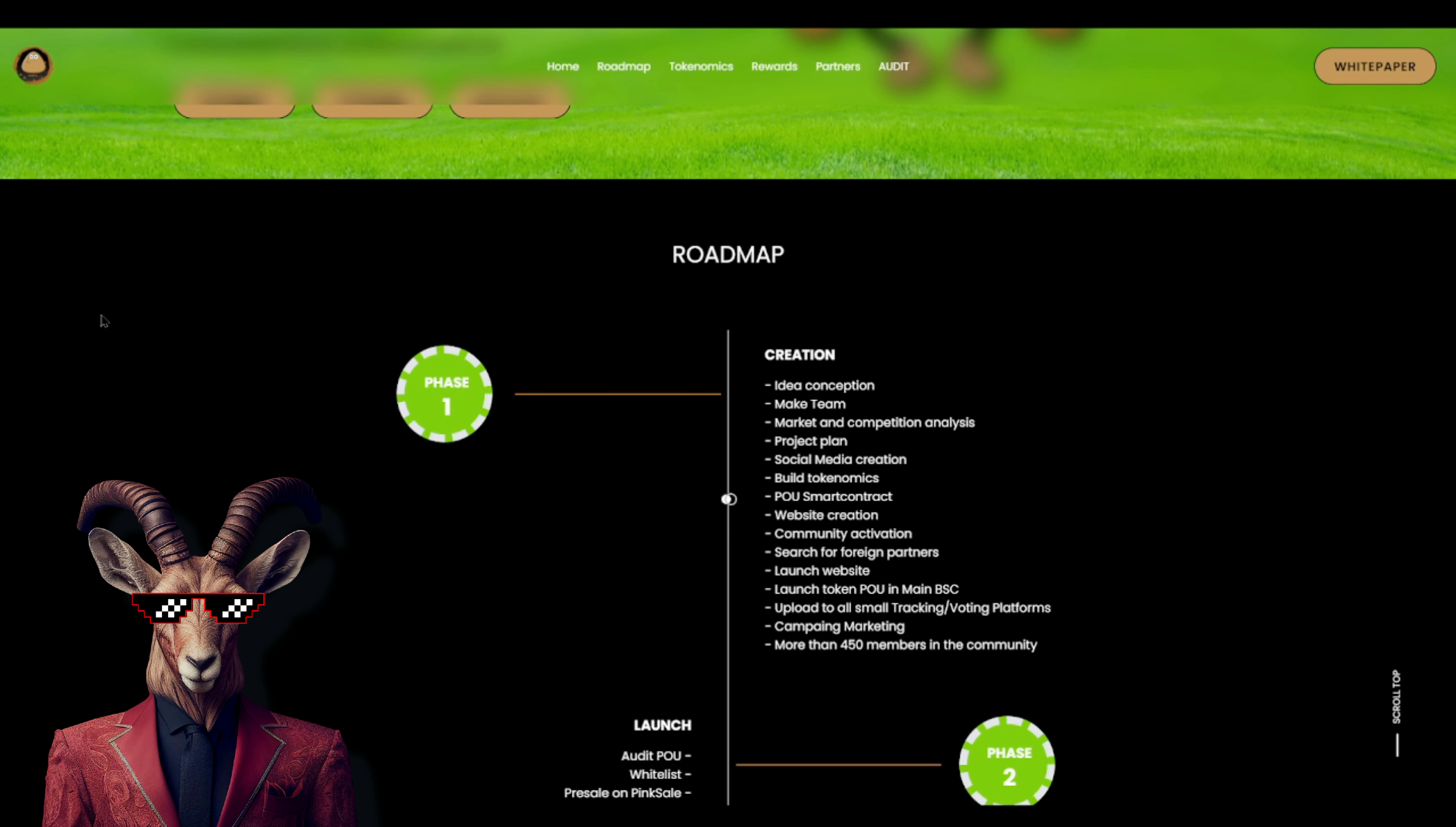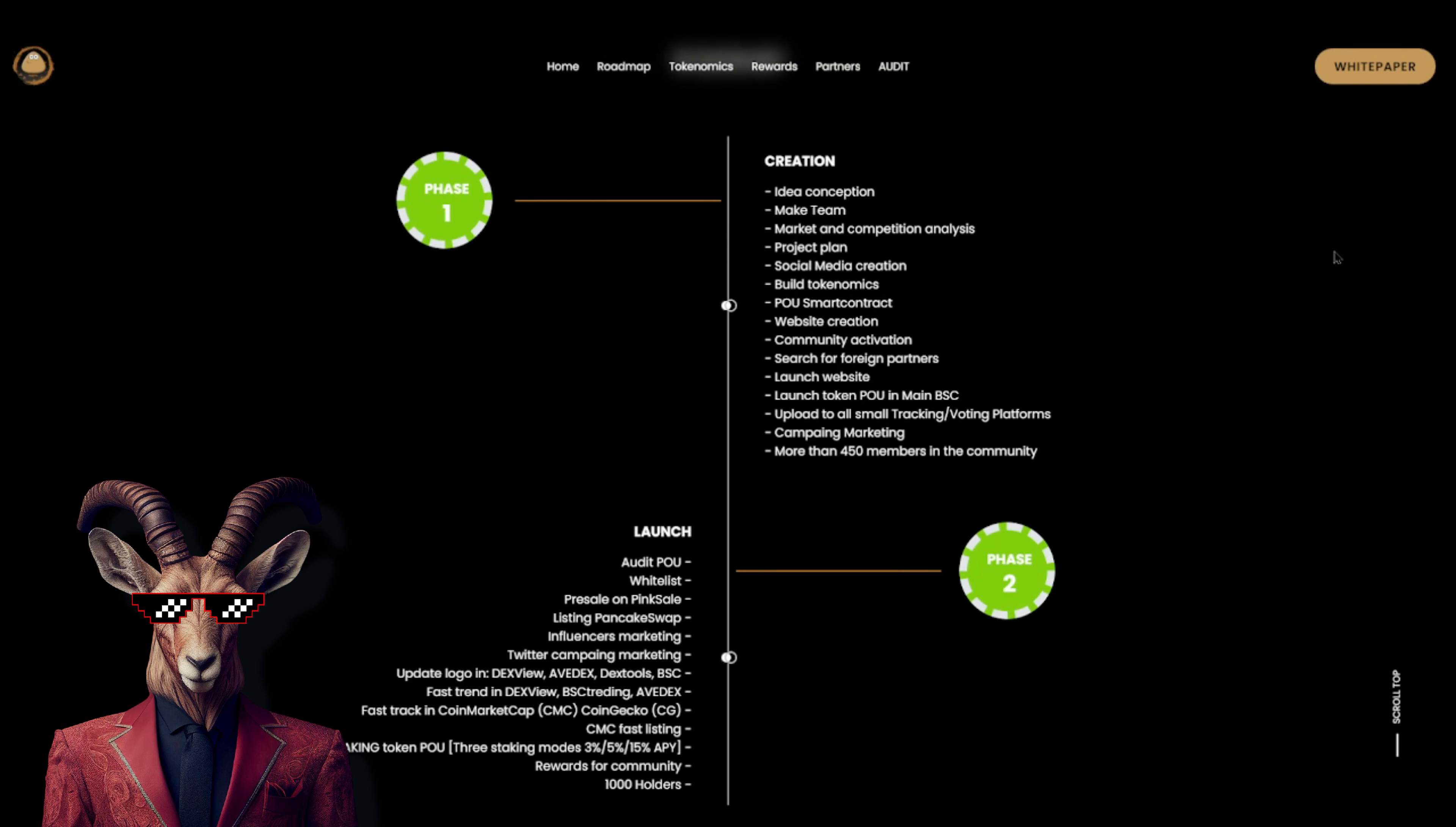Now if we take a look you guys will see that they do have a roadmap. So we got the conception, make team, market and competition analysis, project plan, social media creation, build tokenomics, smart contract, website creation, community activation, search for foreign partners, launch.